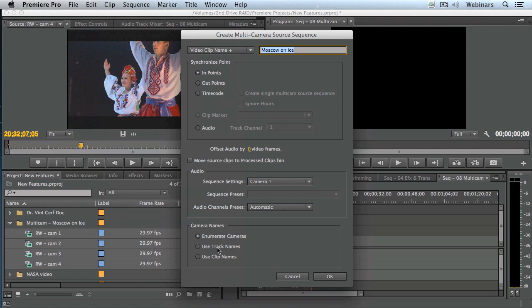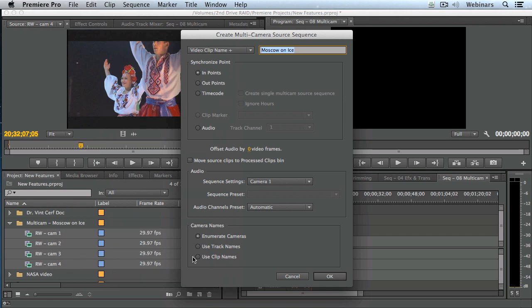Or it'll inherit the name of the track: V1, V2, V3. Or it'll use the clip names. I've already named the cameras — notice here it's camera 1, 2, 3, 4 — so I'll use clip names. This set of radio buttons is new with this release.